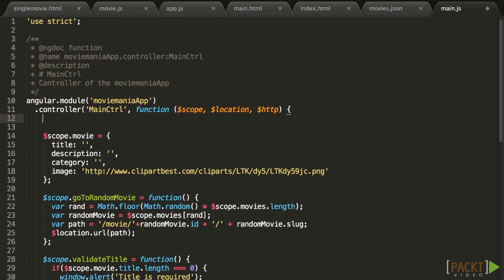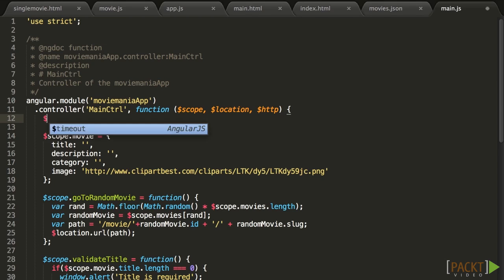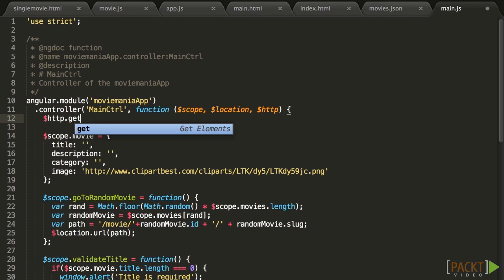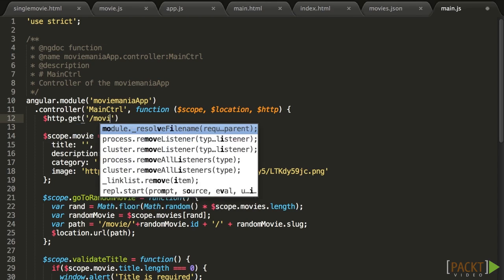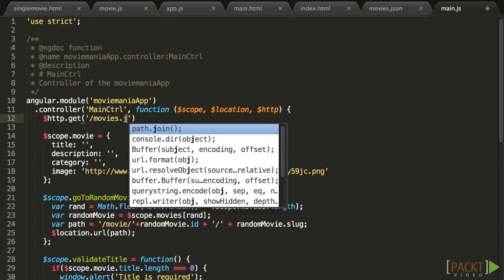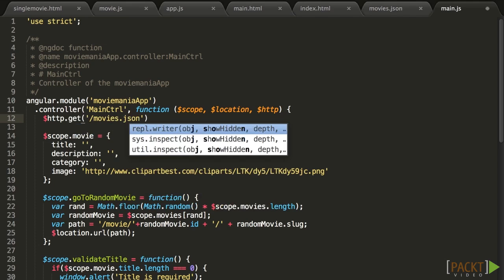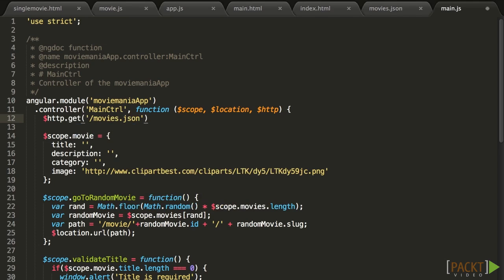$HTTP is built into the core of Angular, so we don't need to include any new dependency in app.js. So to make a call using the HTTP GET method, we can simply use $HTTP.get. The first parameter of that function is the URL we are pointing to, which in our case is simply movies.json.